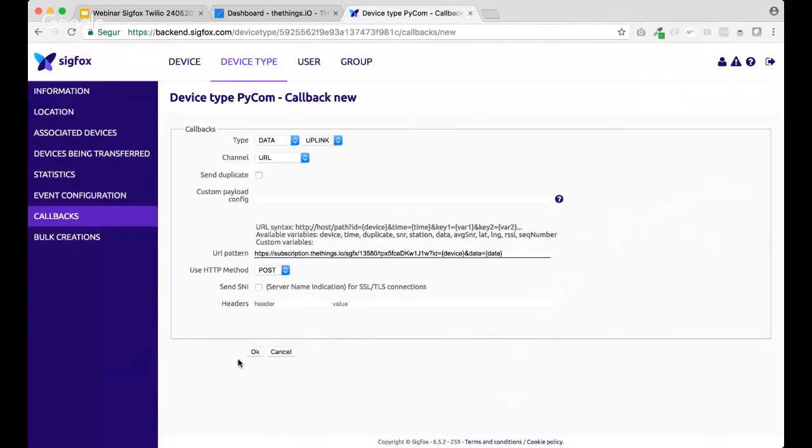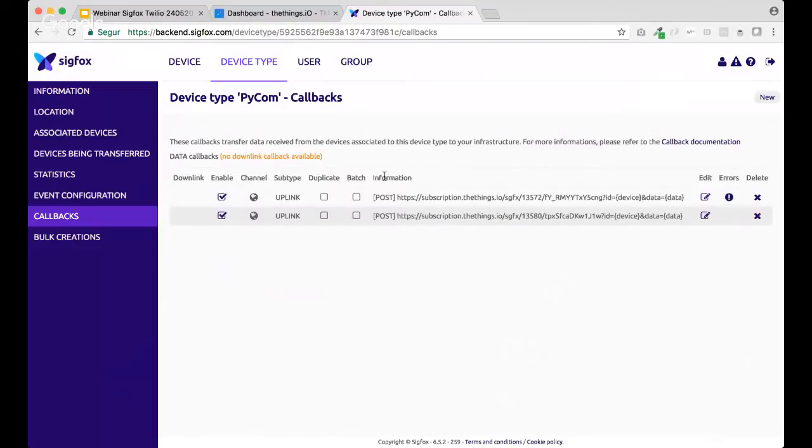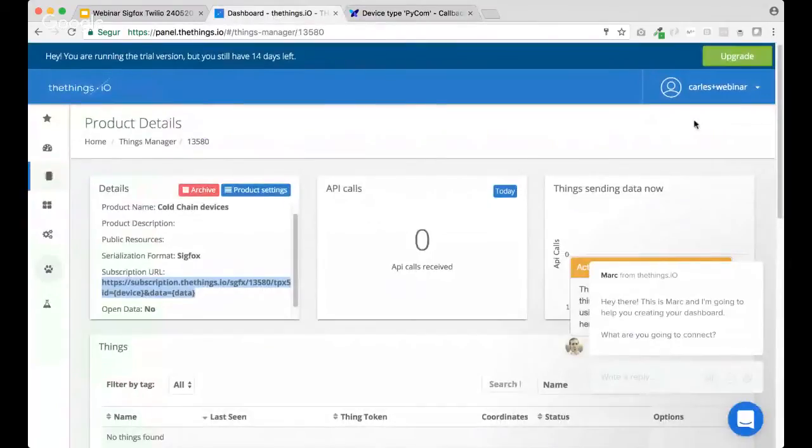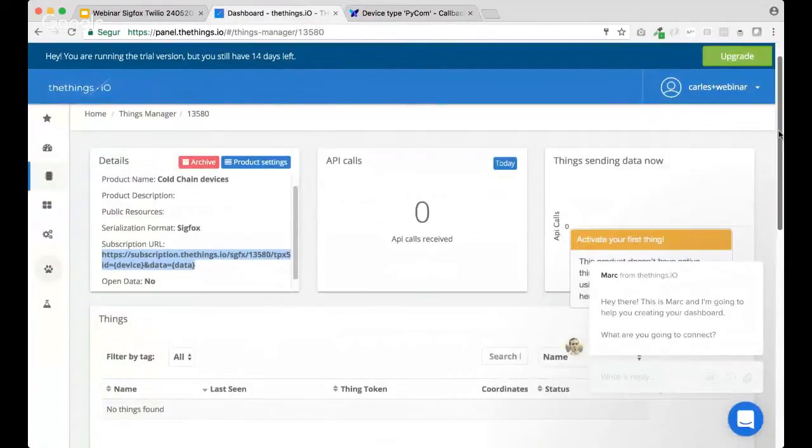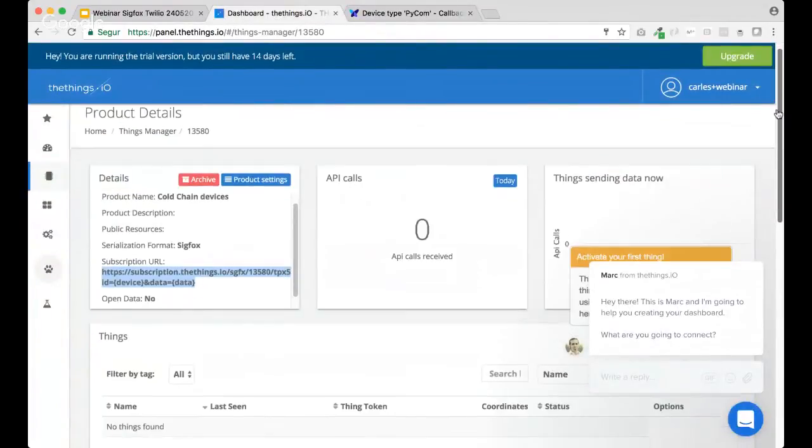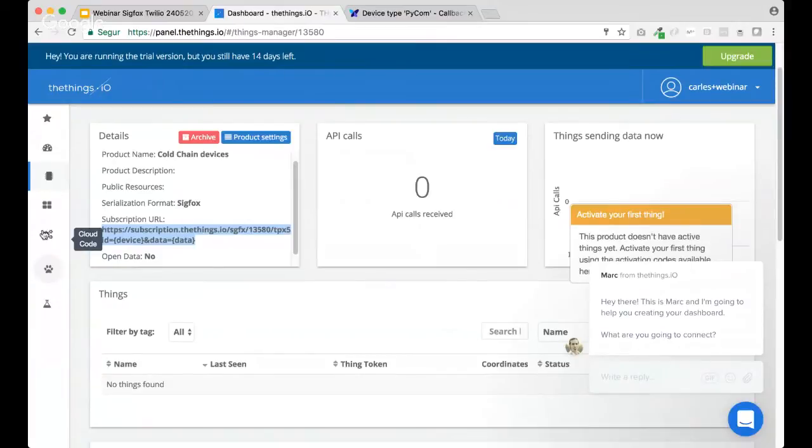Okay. So, make sure you copy the subscription URL from your product and paste it inside the URL pattern. Okay. So, if there's not any problem, the callback will be created. And now we can move to the Sigfox parser code for the device.